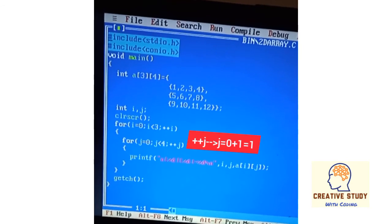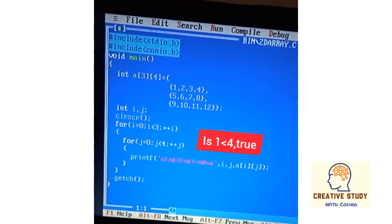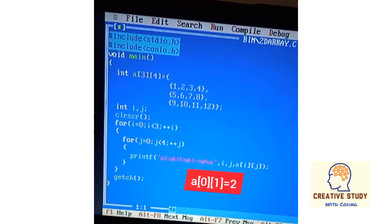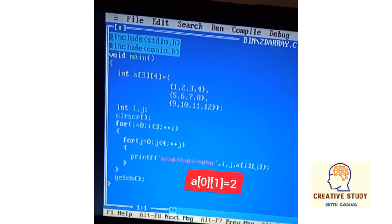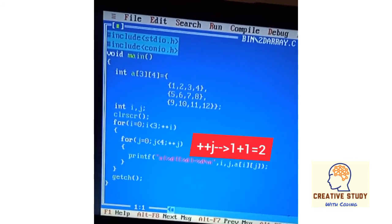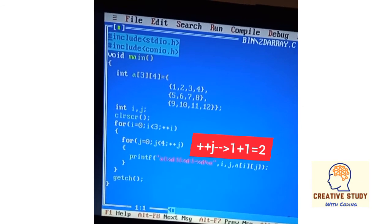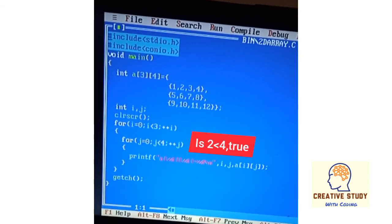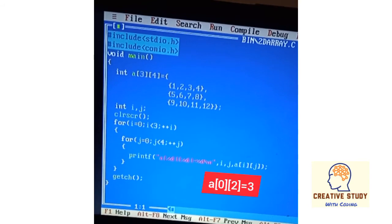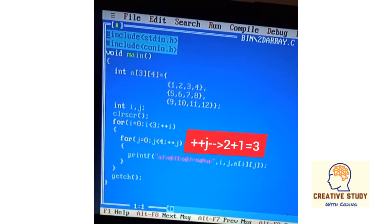Then ++j increases j to 1. Now 1 is checked: is 1 less than 4? Yes, it is true. The printf statement executes and prints a[0][1] equal to 2, that is the first row and second column. ++j increases j to 2. Is 2 less than 4? Yes, true. The printf statement executes and prints a[0][2] equal to 3.